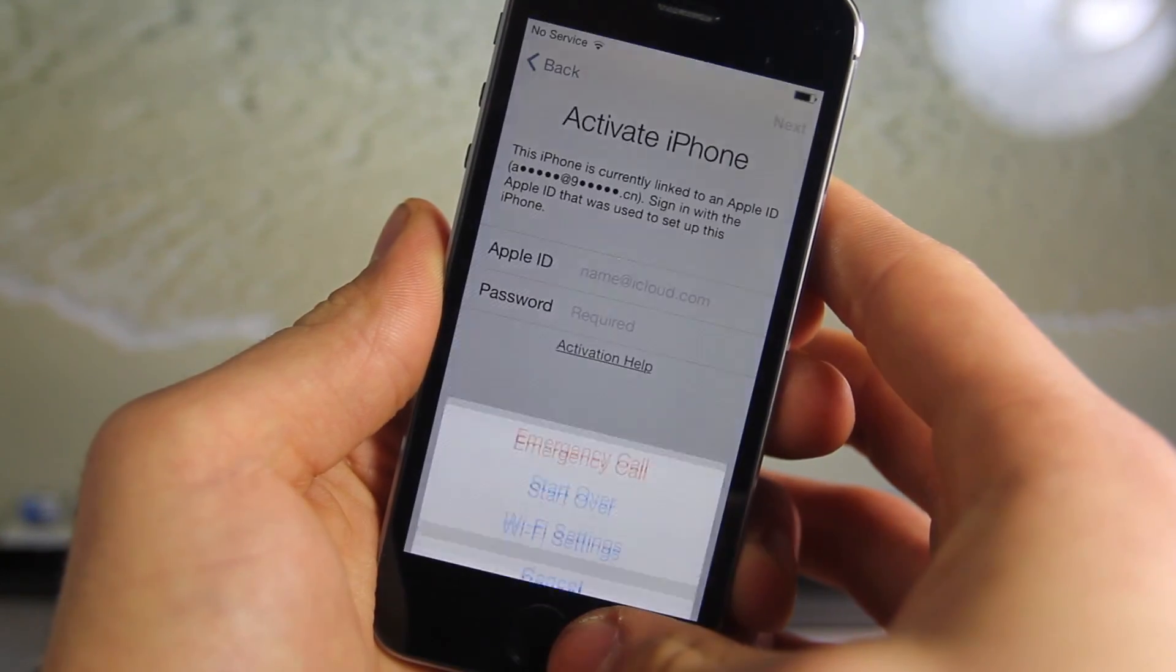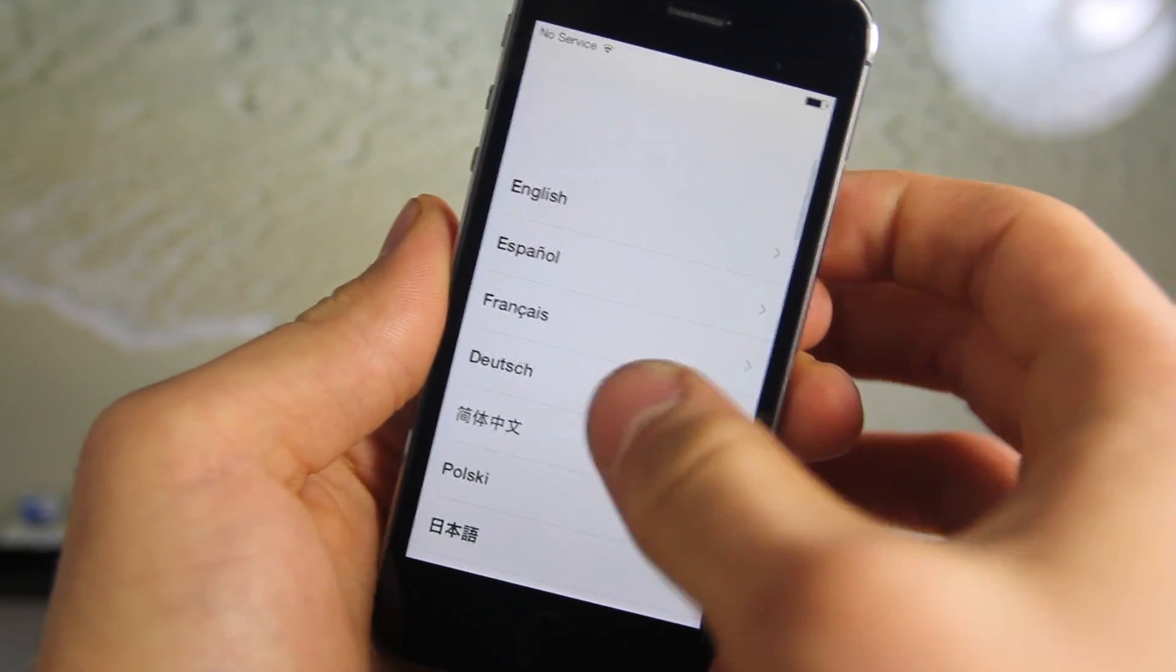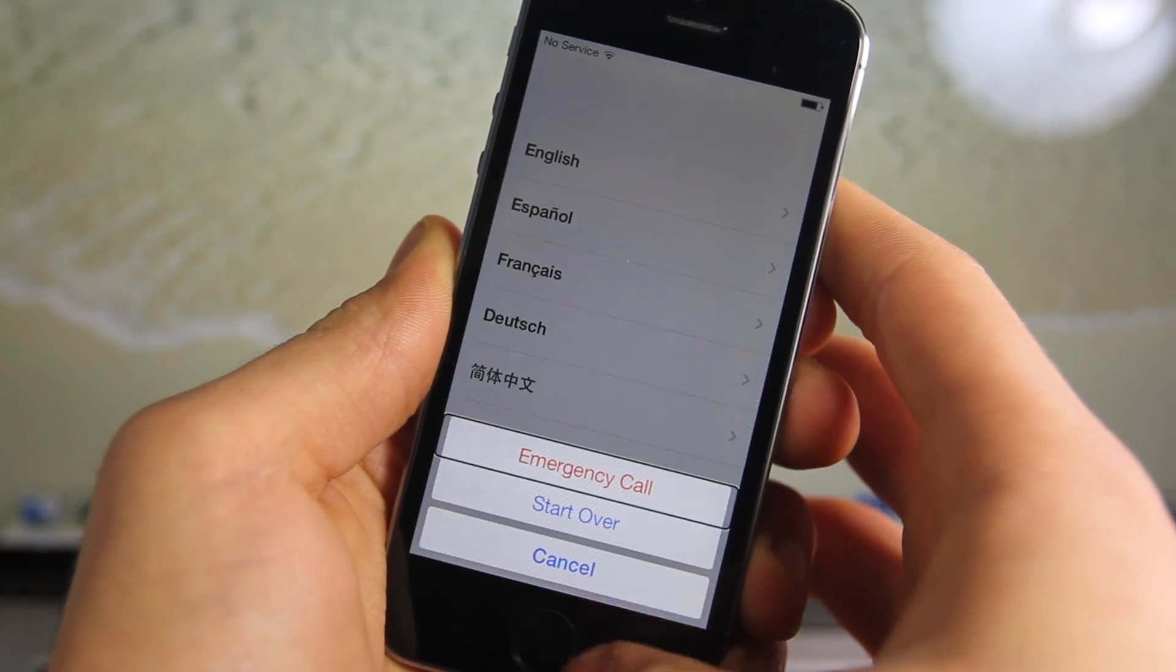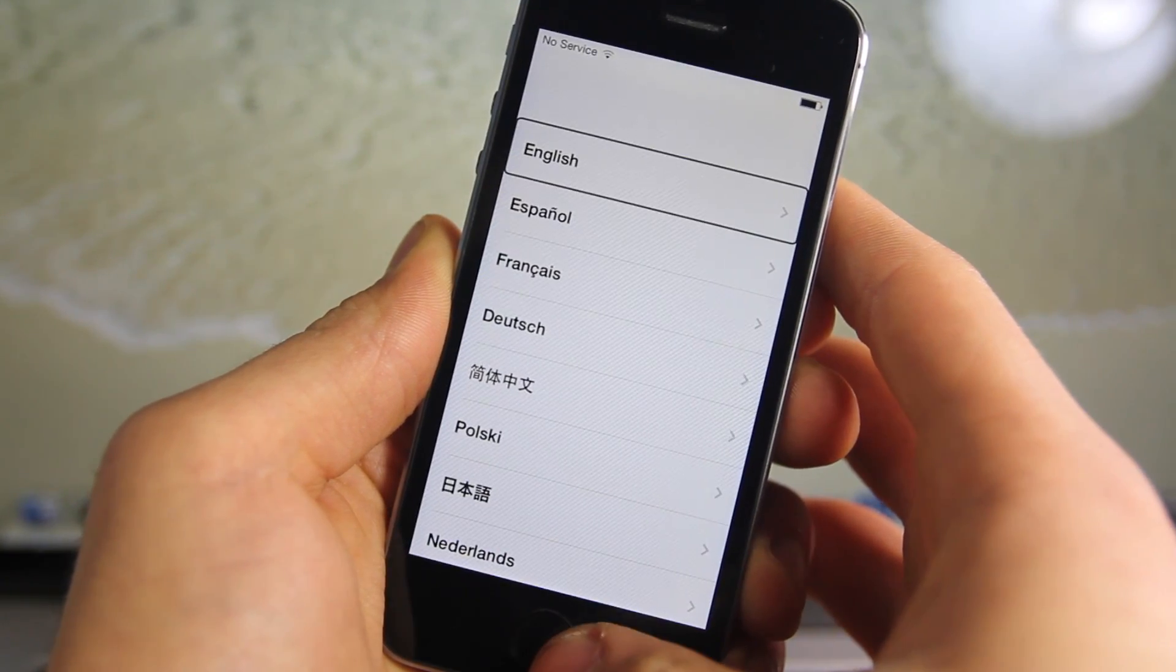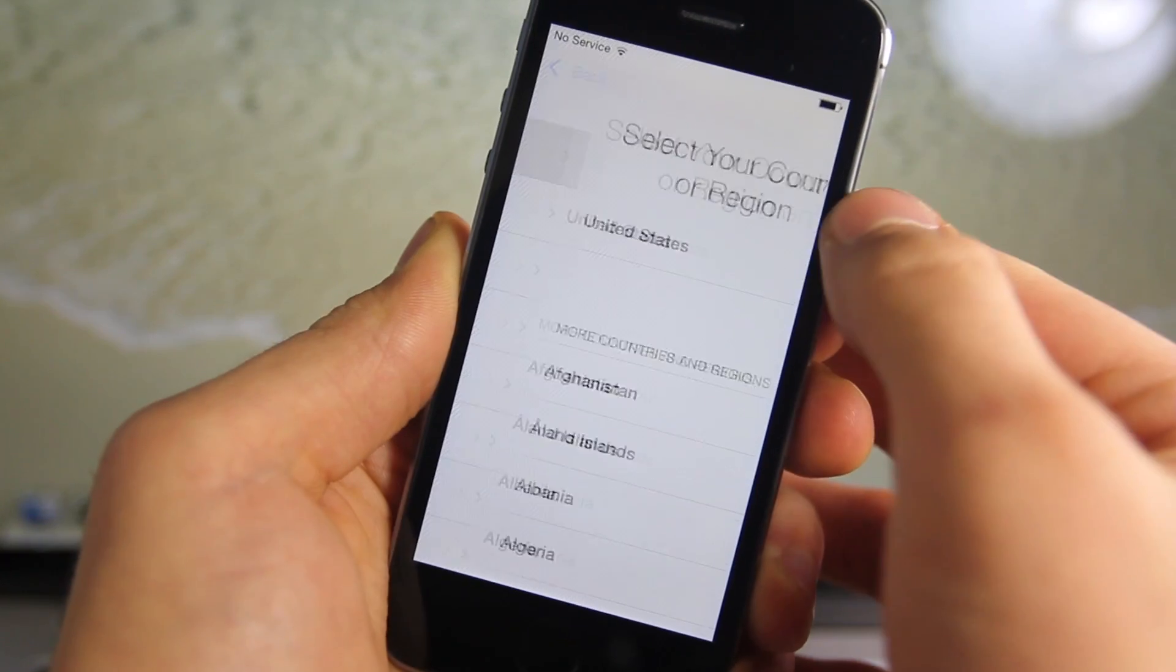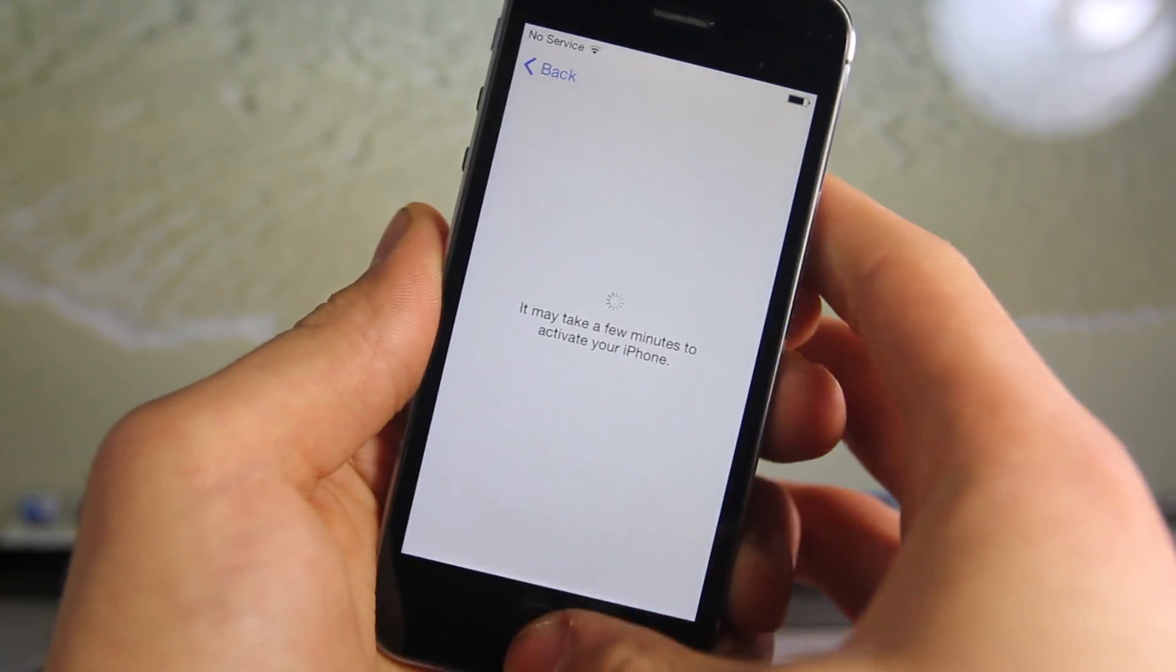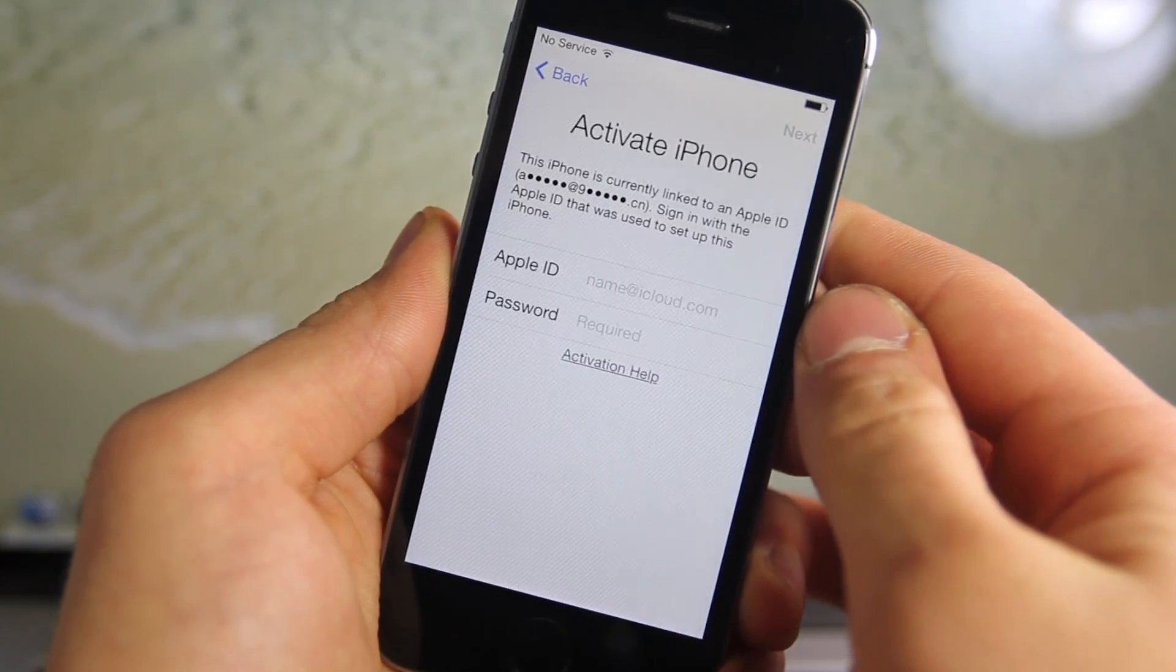In the first part of this process, we're basically going to start over. On this screen, you want to triple click the home button, and it'll turn on voice control. Now go ahead and turn it off, so triple click once more. Now you want to select English, go through, select United States or wherever you're at, click next on Wi-Fi, and on this screen, click the home button and select emergency call.